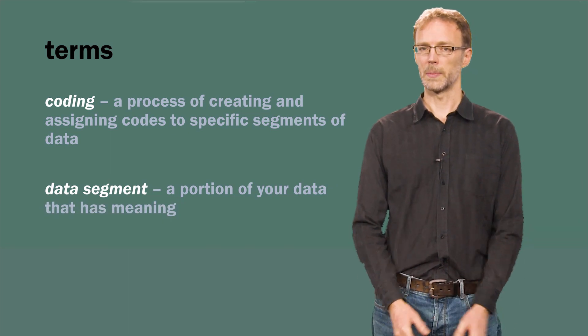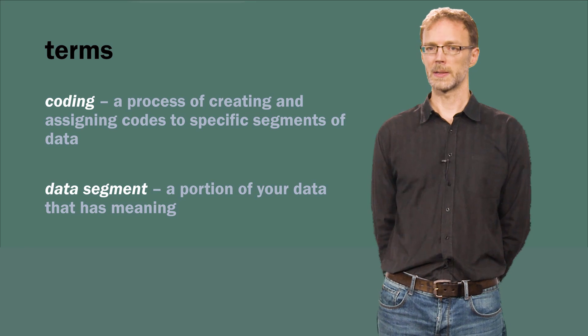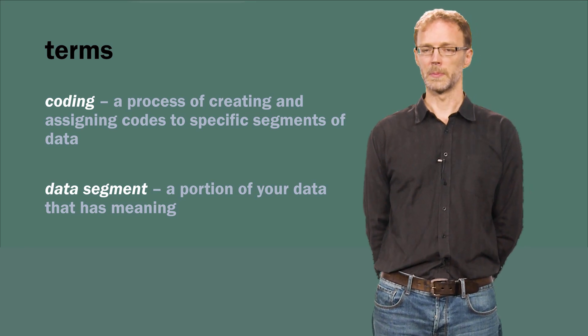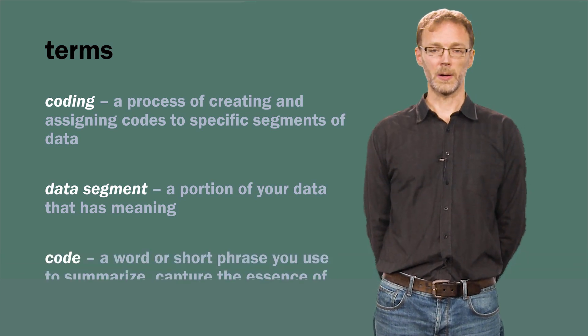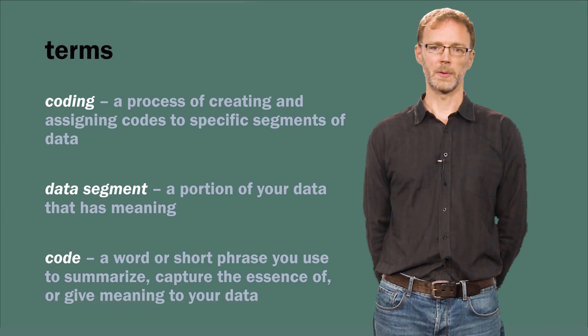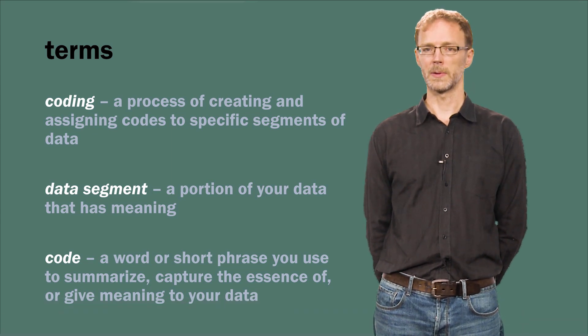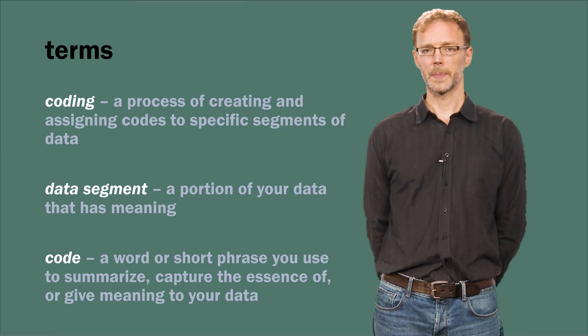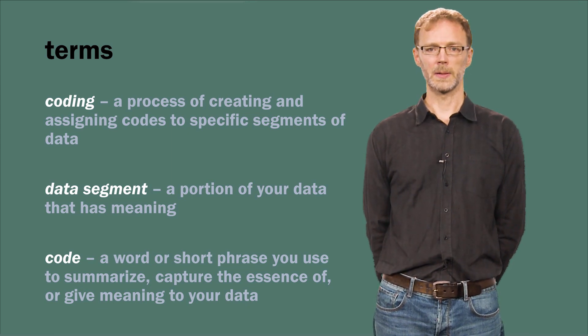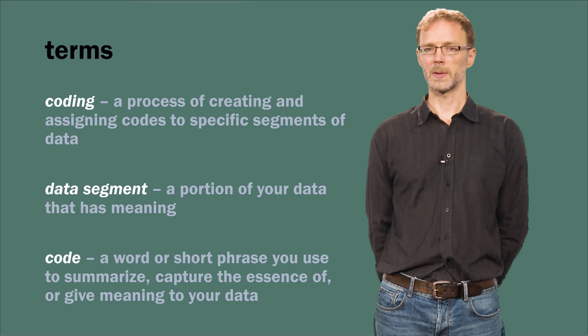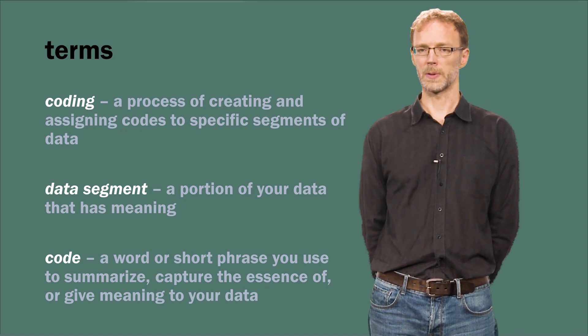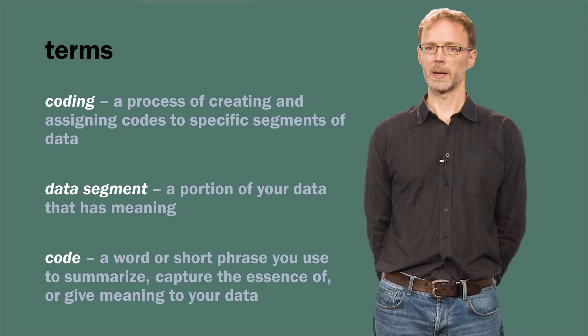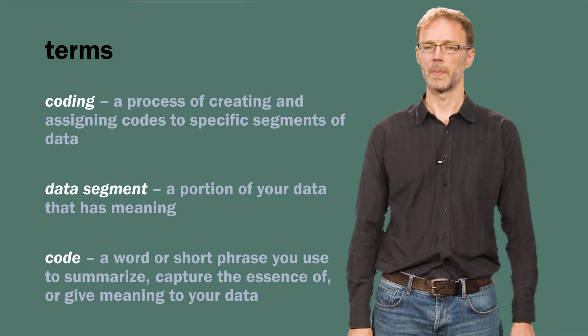For example, this could be a phrase or several sentences from a transcribed interview. But what is a code? It is often a word or short phrase you use to summarize, capture the essence of, or give meaning to your data. Often a single code is assigned to multiple data segments across different data sources. This is part of how coding helps you identify patterns.